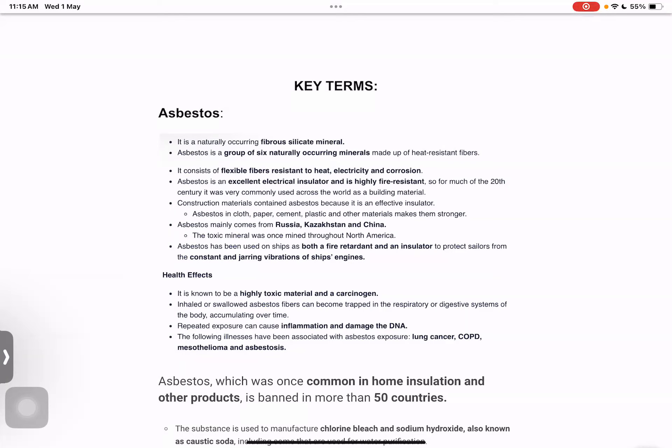Mainly, if we talk about the world, Russia, Kazakhstan, and China are the 3 countries where asbestos comes from. Before, there was also much mining in North America. But now we can see that it is being banned. If we talk about mining in India, asbestos mining is banned.